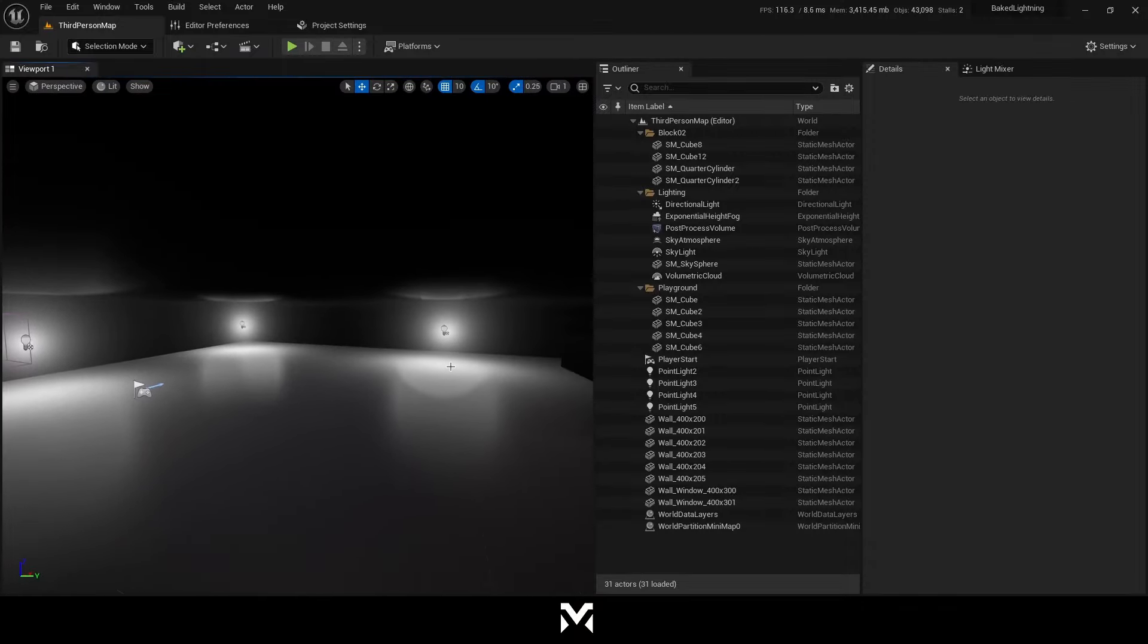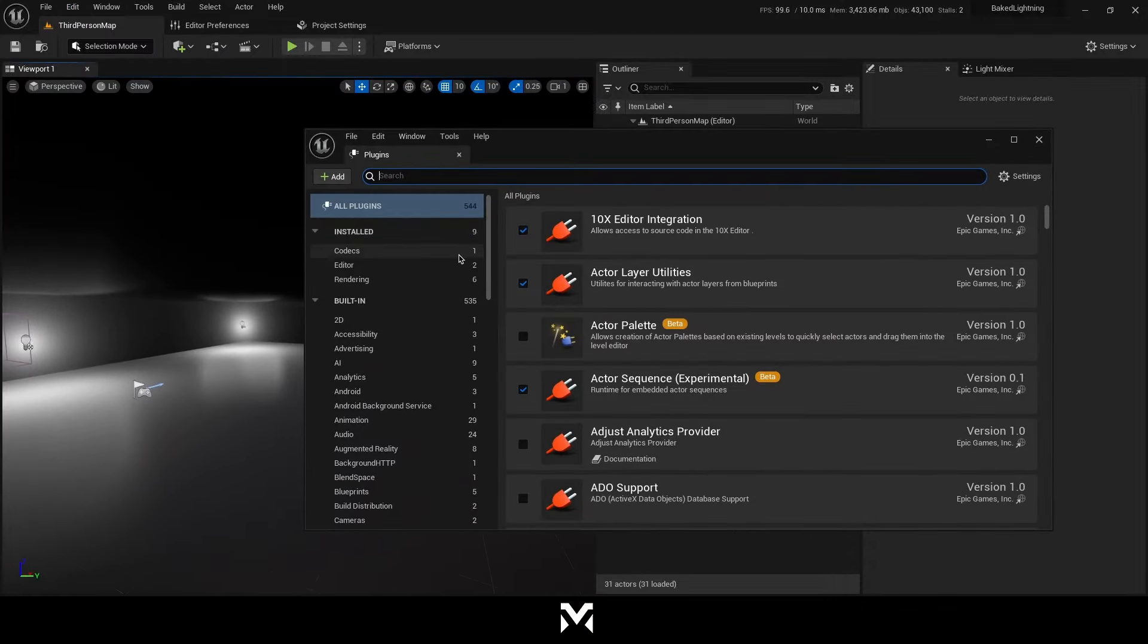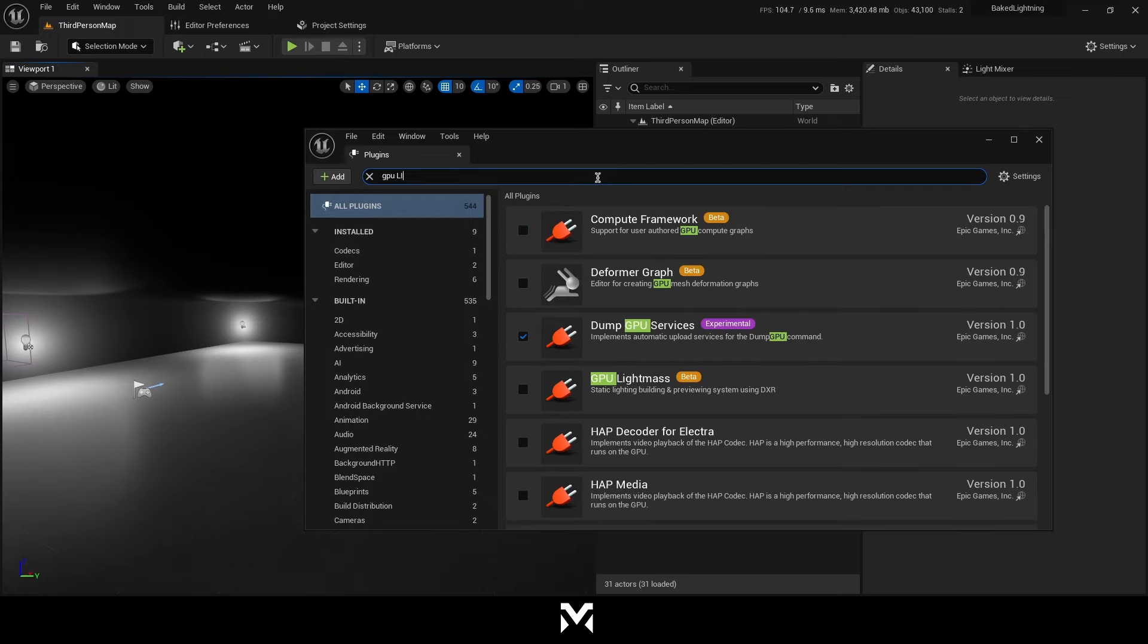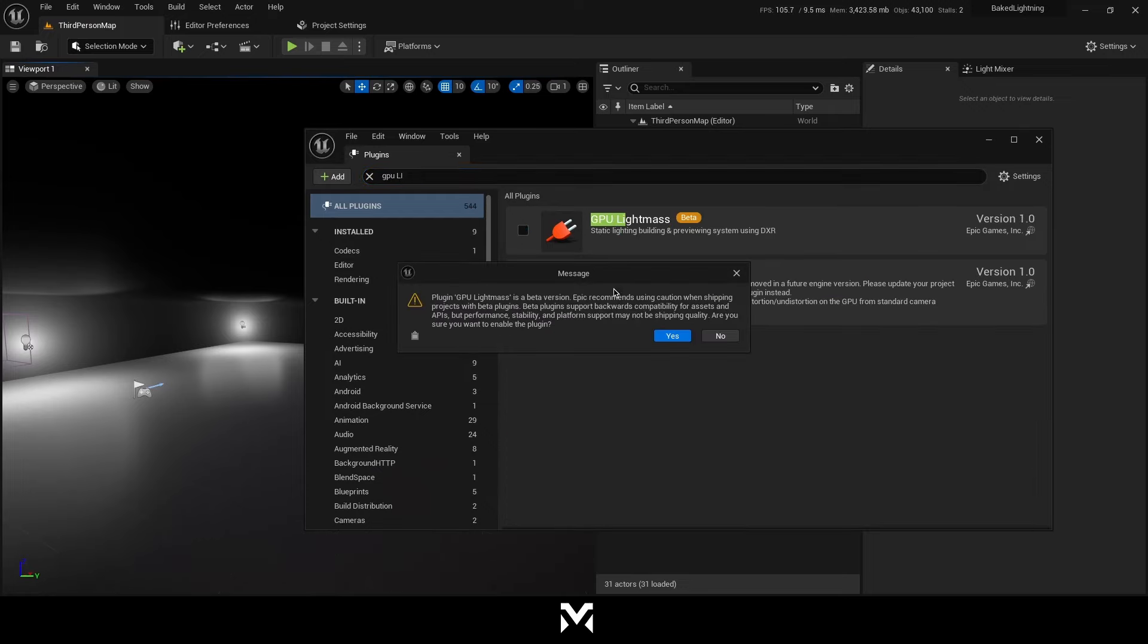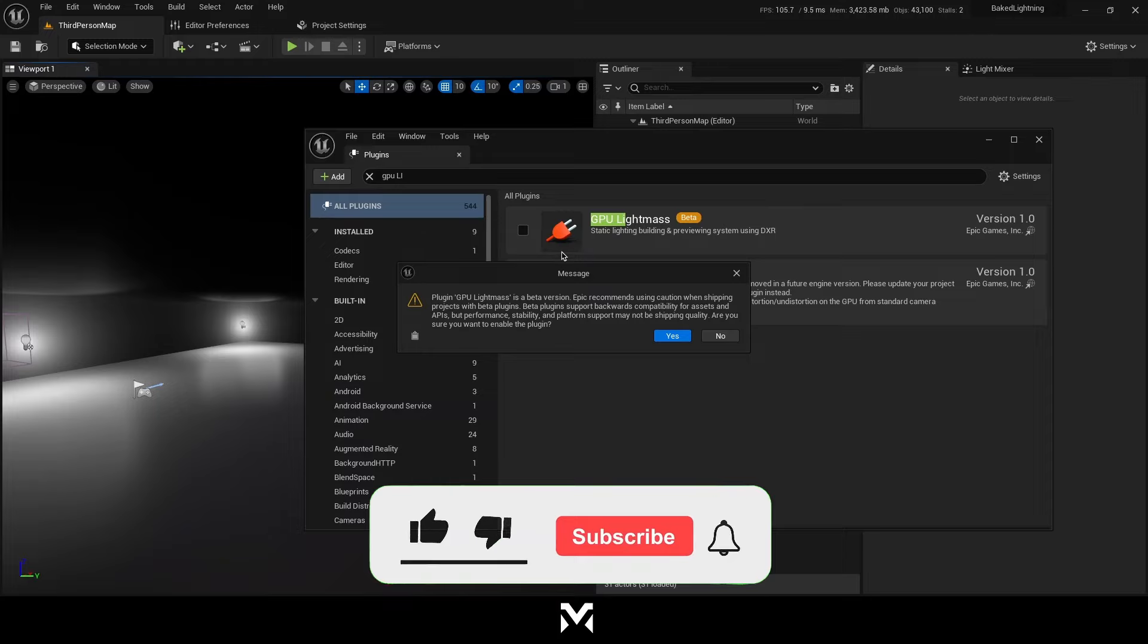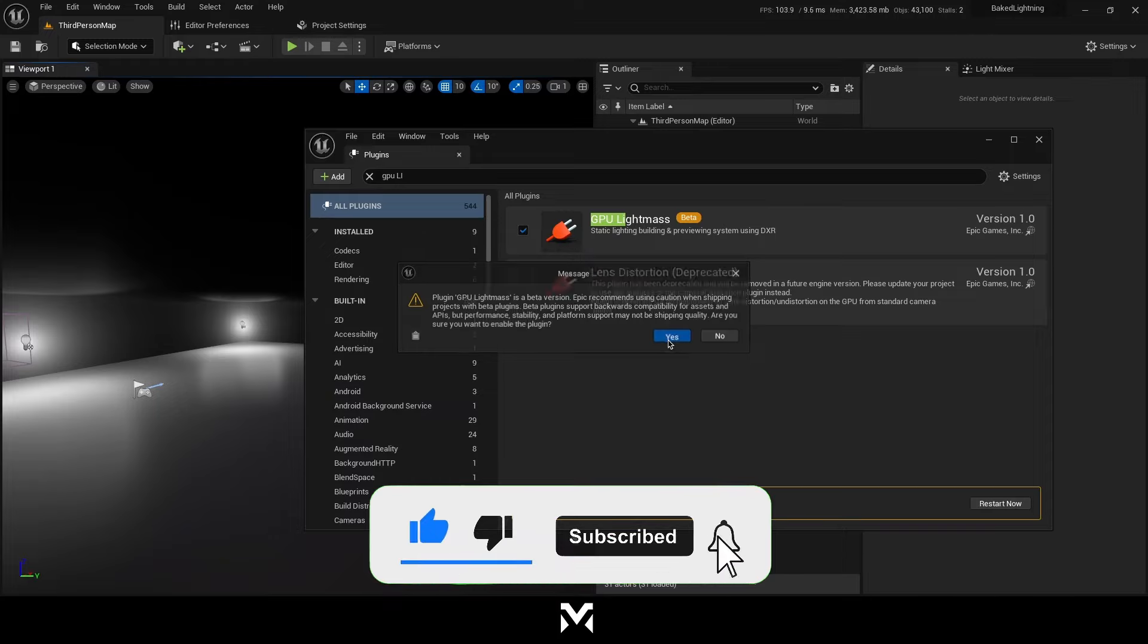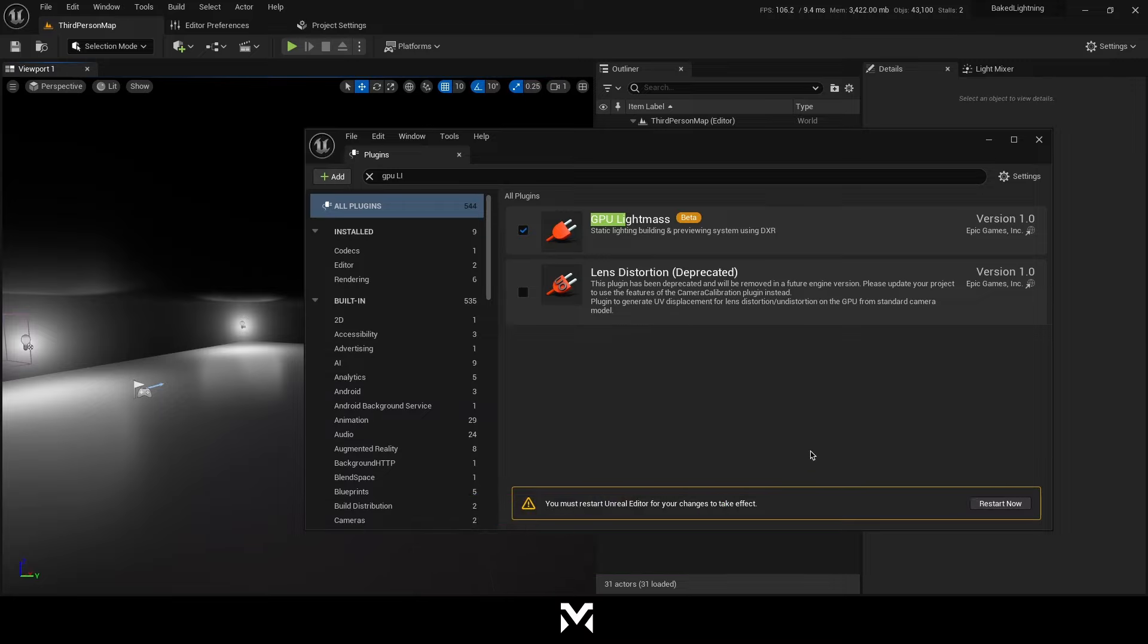We should start with go to plugins, type GPU Lightmass and enable it. I'm going to click yes. It says it's a beta version. It's still experimental. It's not working pretty fine so be careful while using that. But it's okay. I'm clicking yes and now we have to restart our editor.